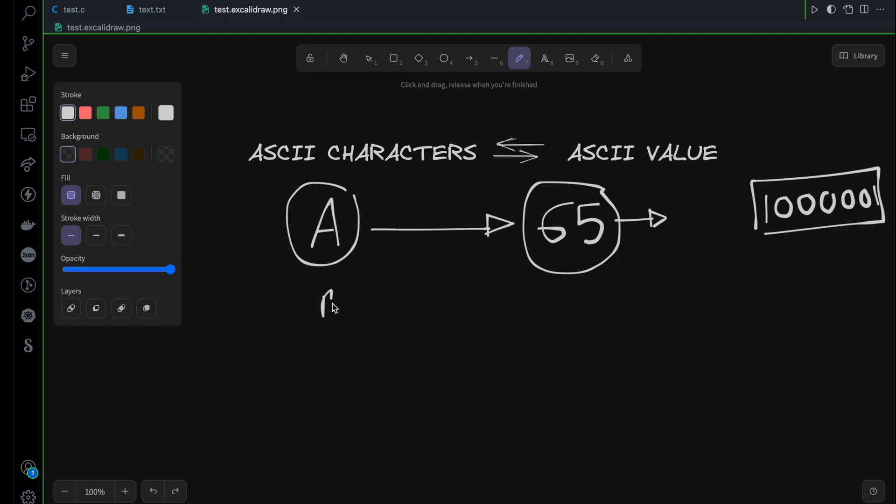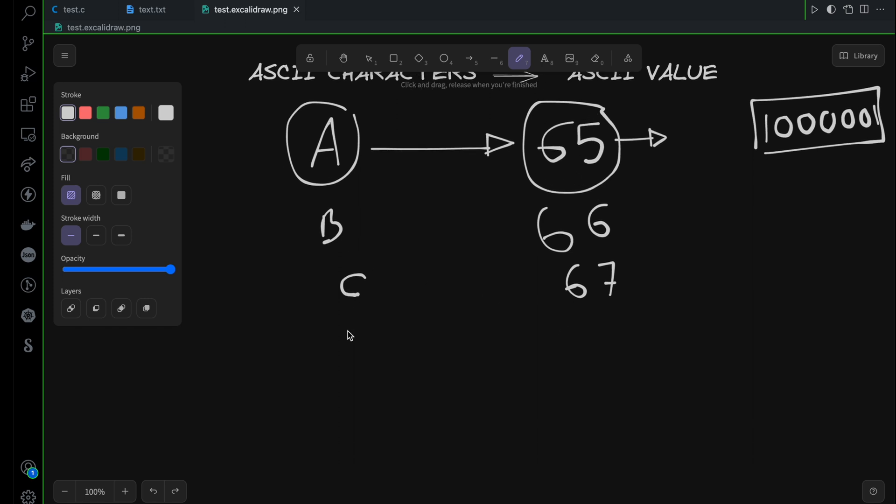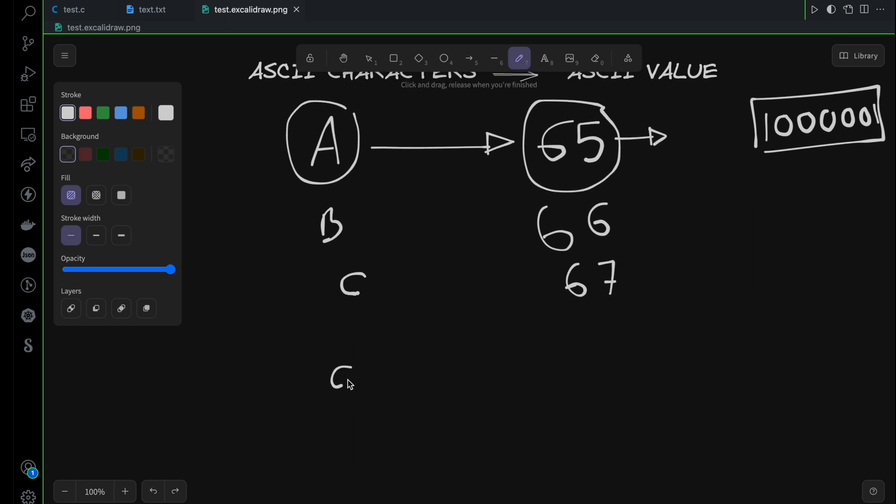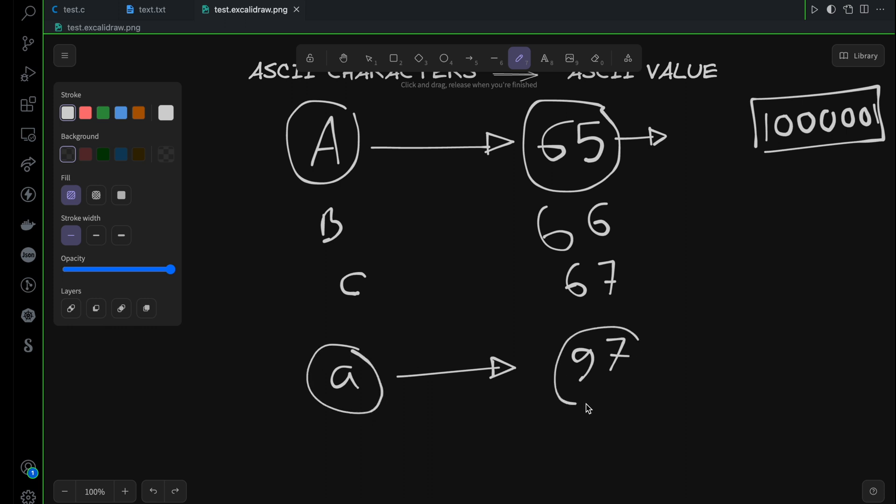For capital B you will have 66 and the number will go like this. For capital C you will have 67. So basically for capital A the ASCII value starts from 65 and then it goes on. For small a it starts from 97. For character A, capital A, we have ASCII value 65, and for small letter a we have the equivalent ASCII value which is 97.